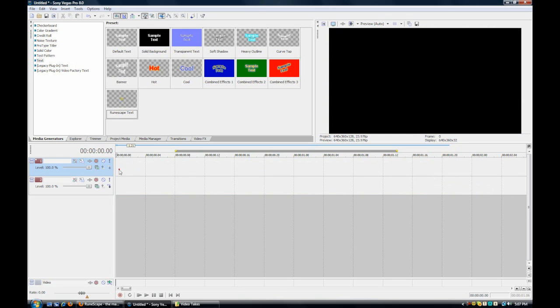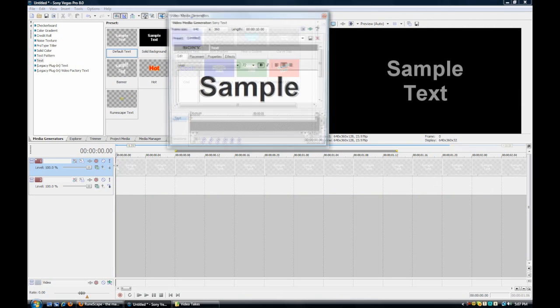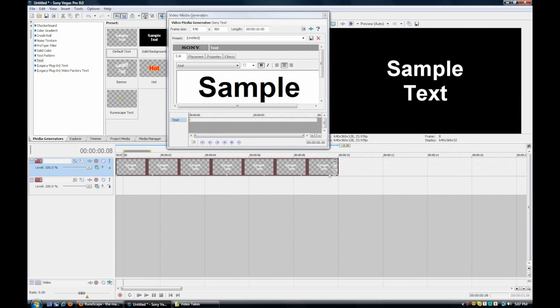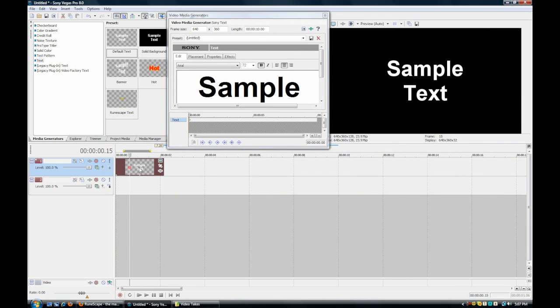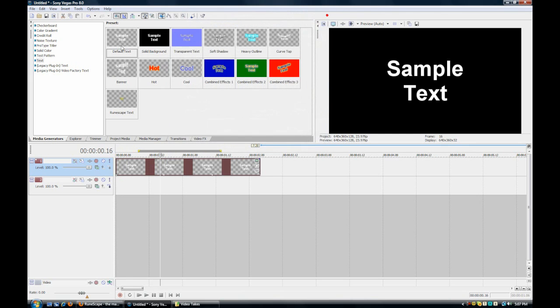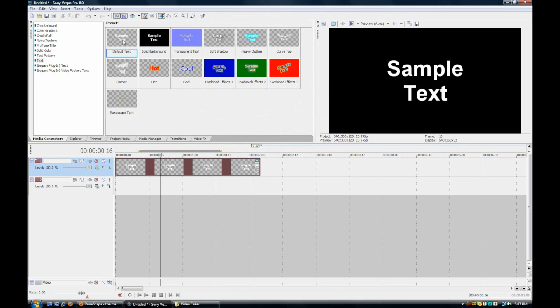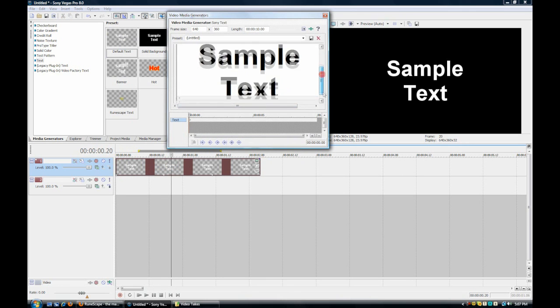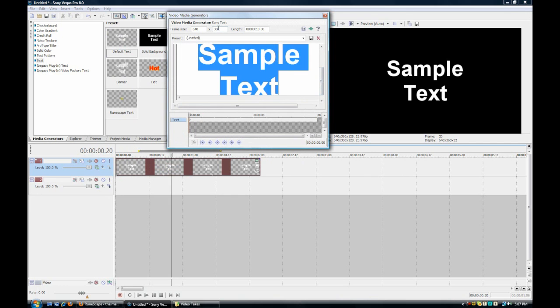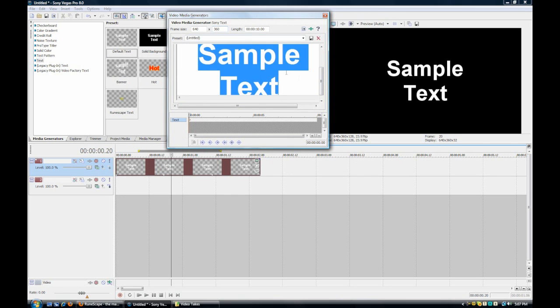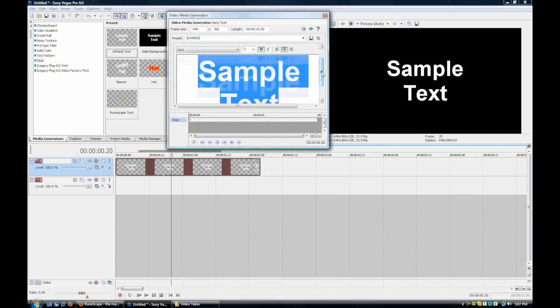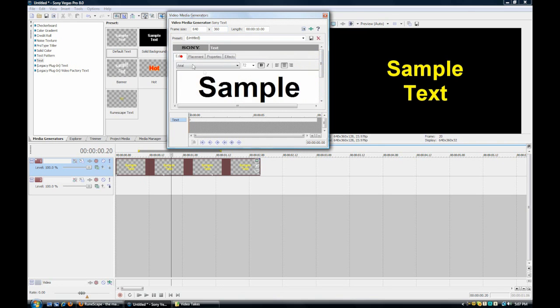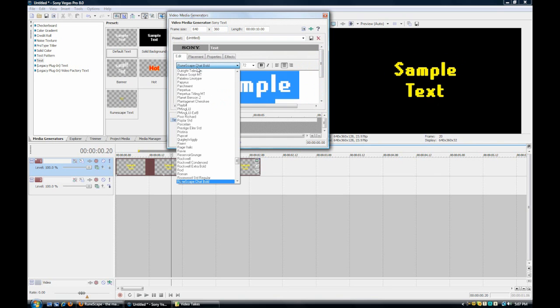I'm going to be uploading a link to the font file that you can download on RapidShare. I promise it won't be a virus, but you can scan it if you want. First off, we're going to start with getting the sample text and dragging it here. When we do that, we go to Edit Generated Media. We'll leave it as sample text for now. Then we're going to go to Properties and change it to yellow. We also have to change the font to RuneScape. It'll be right there once you've installed it onto your computer.